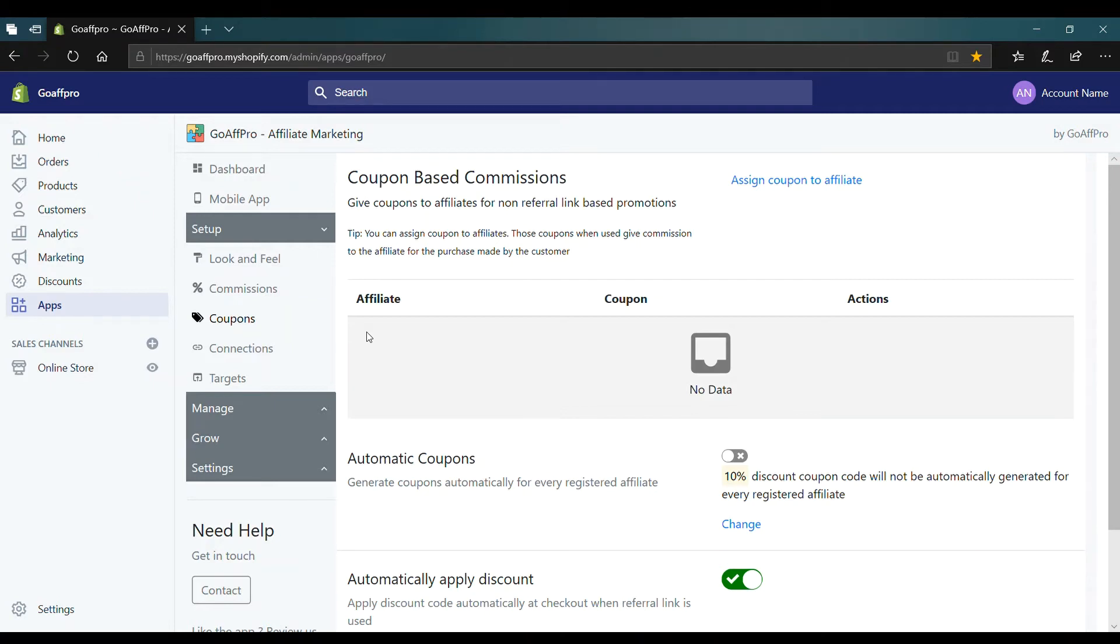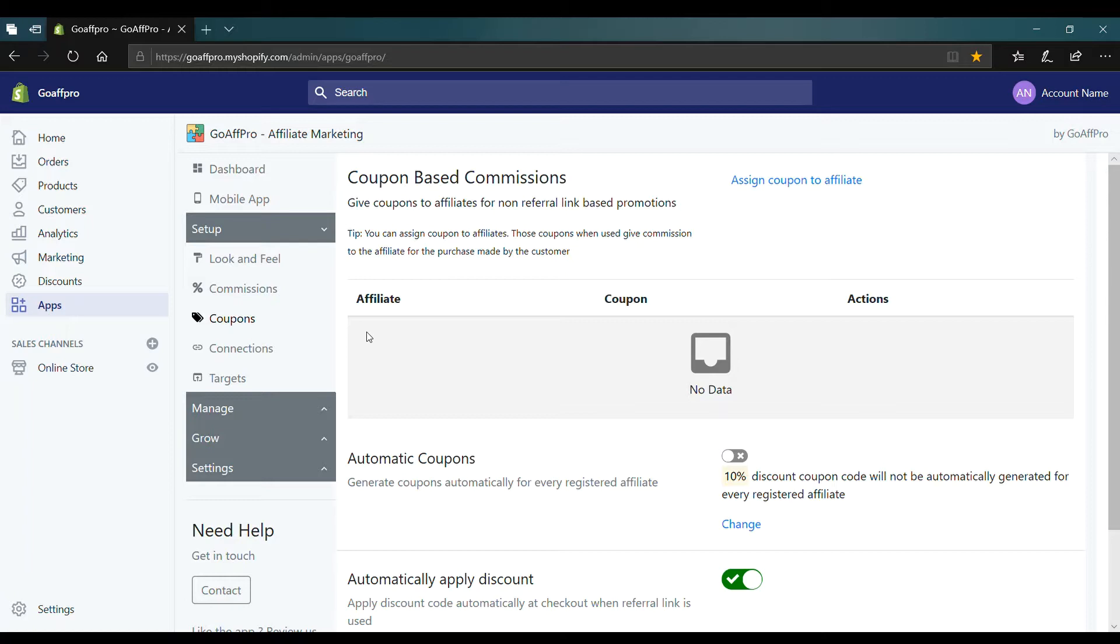Hello everyone. Today we are going to be looking at how to automatically generate coupons for affiliates in the GoAffPro app.